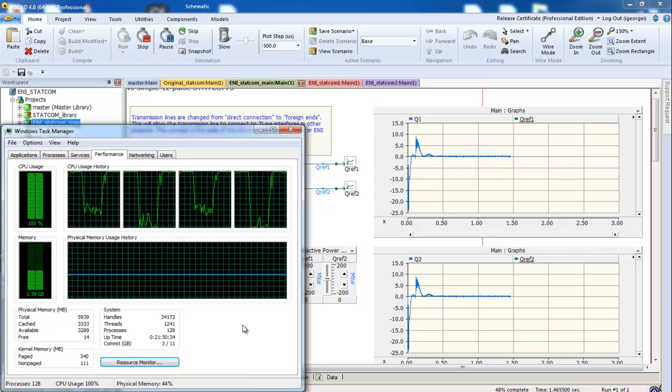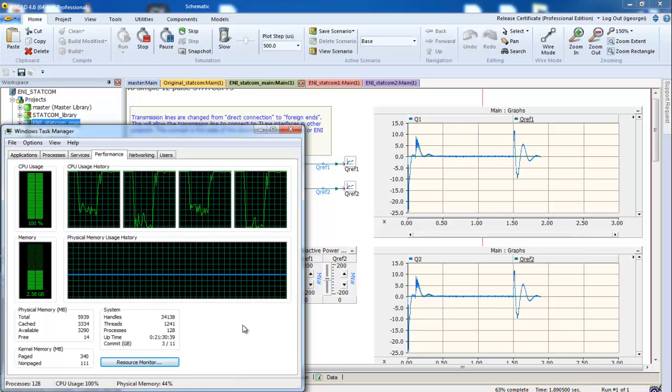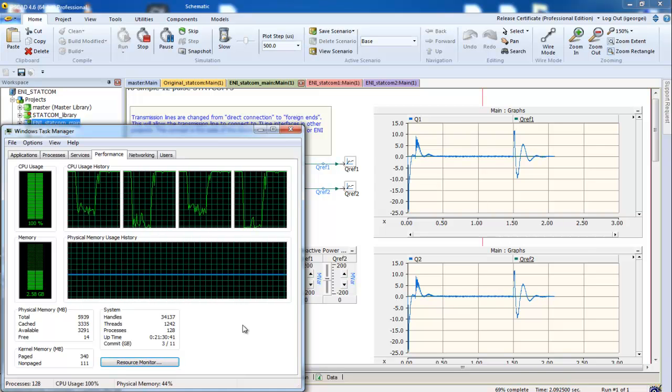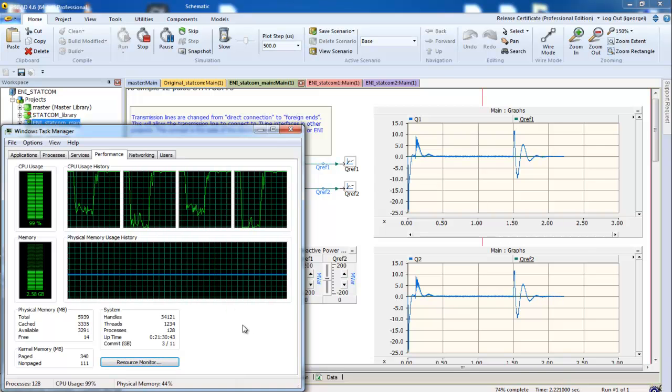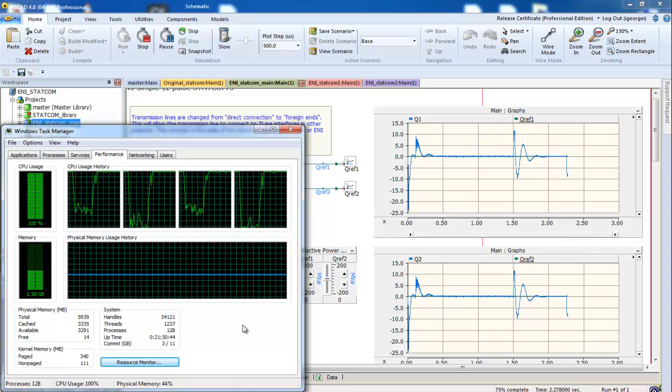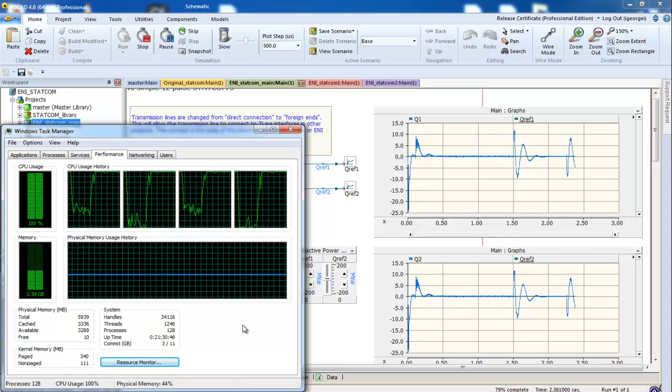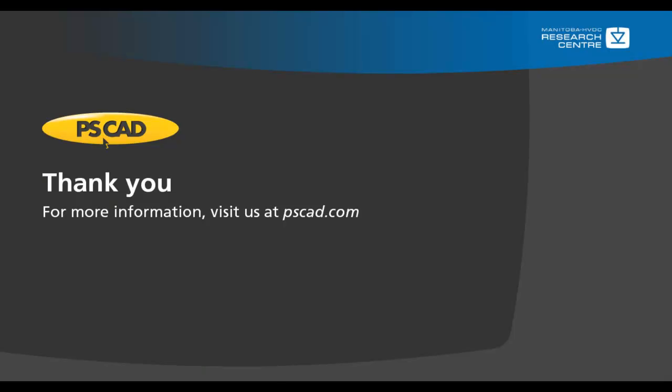This has been a simple demonstration to show how to set up an ENI to speed up simulations. We hope you have enjoyed this tutorial. If there are any videos that you would like to see made in the future, please let us know. Thank you and enjoy PSCAD.